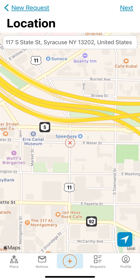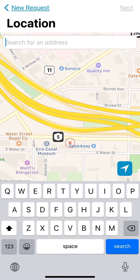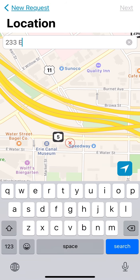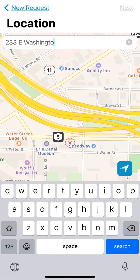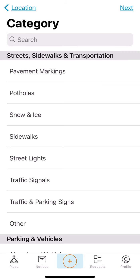Users may then select a service request location by dragging the marker on the map or by entering the address manually. I am going to enter our service request location as City Hall using 233 East Washington Street. Once the location is identified, click the next button on the top right of the page.